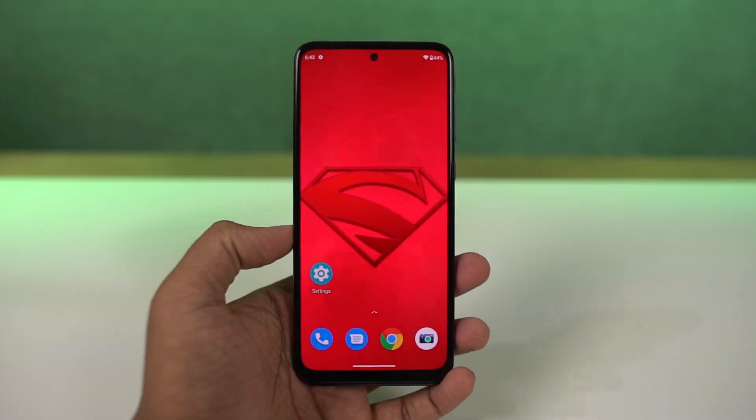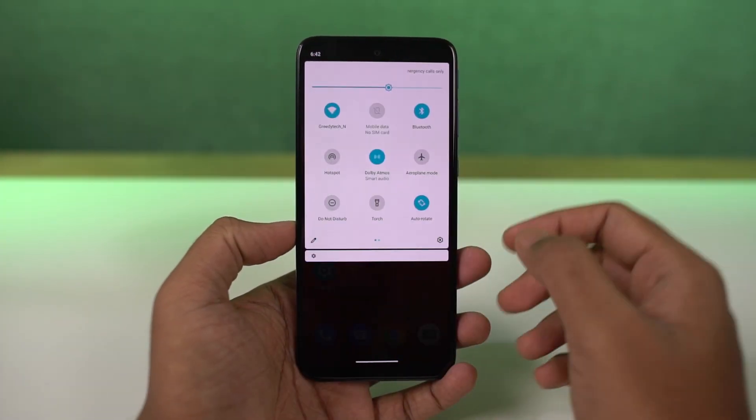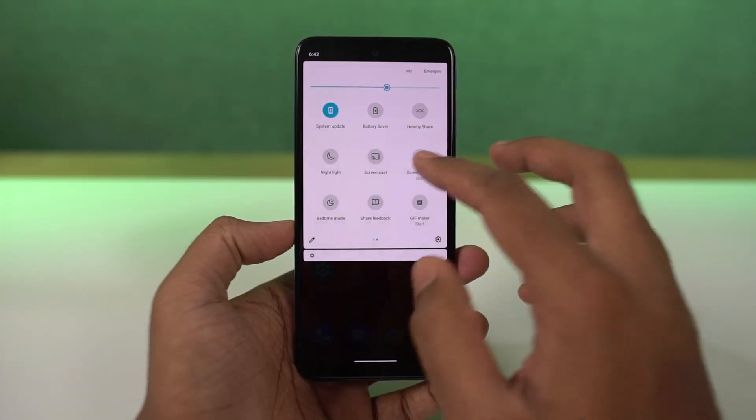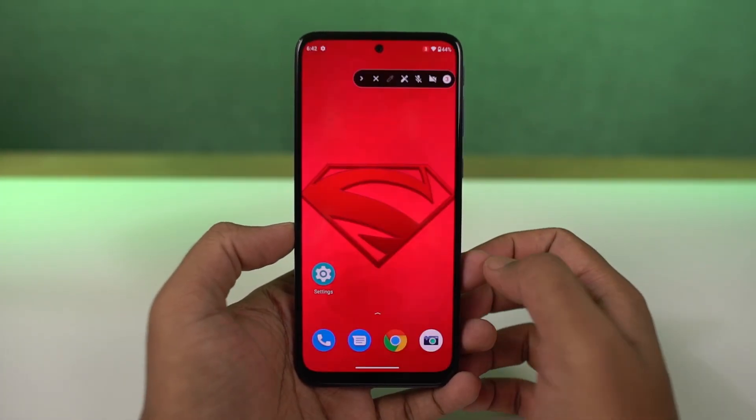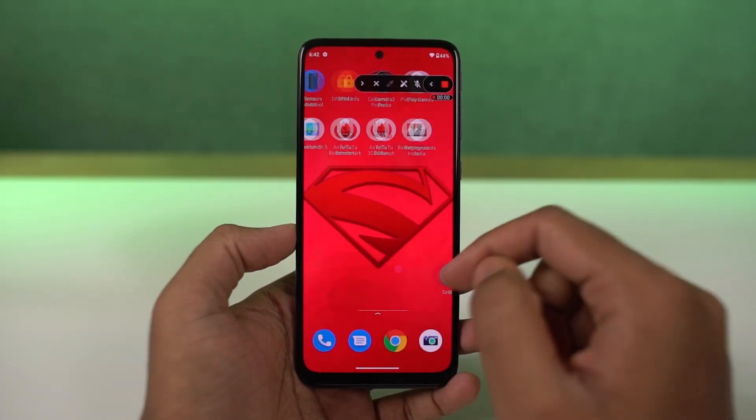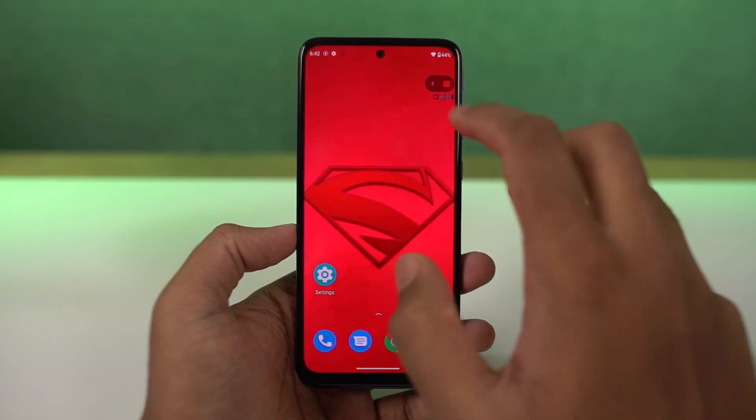We can also record the screen on this phone. You can do it directly from the notification toggles. If you long press the record toggle, you can also change the settings for this screen recording feature.